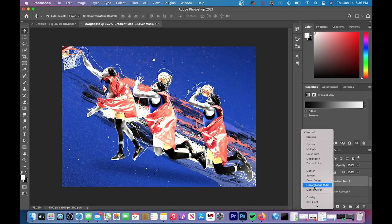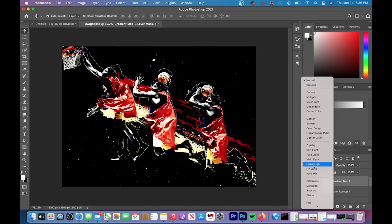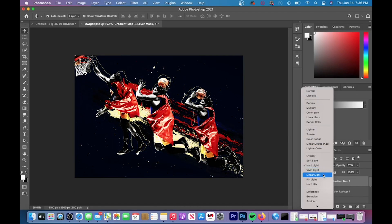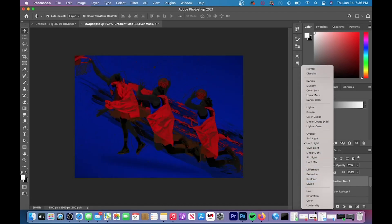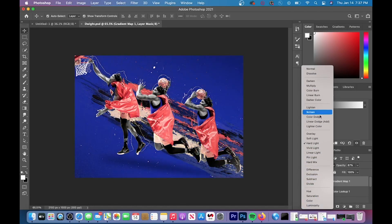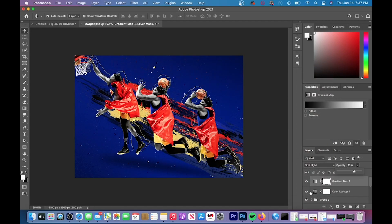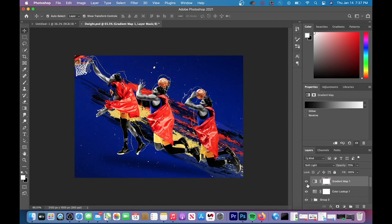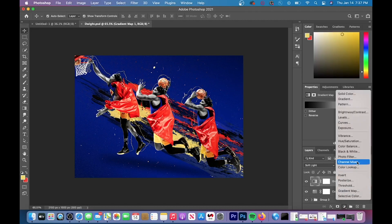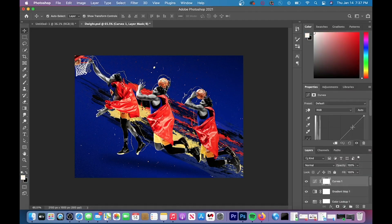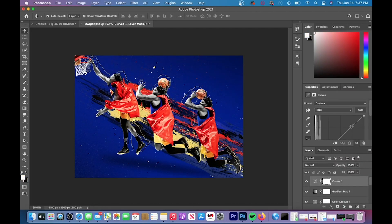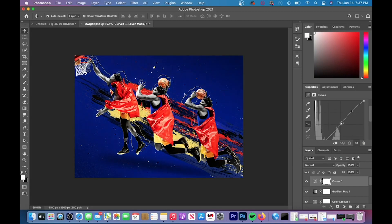I ended up going with soft light and then I reduced the opacity to around 70 to 75 percent because I thought the effect was too strong. I also added a curves adjustment layer and then you can see the changes that I made if you just rewatch the video here.